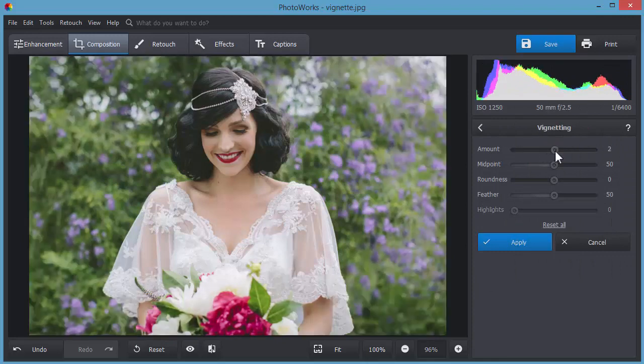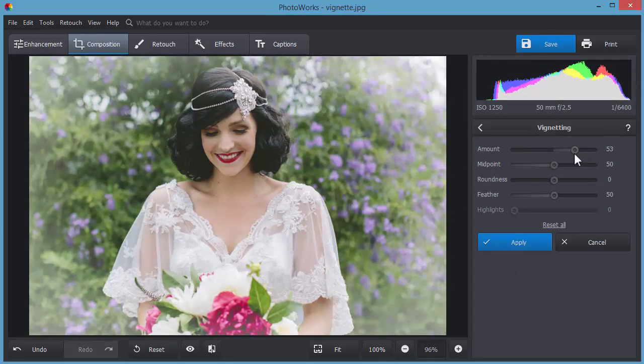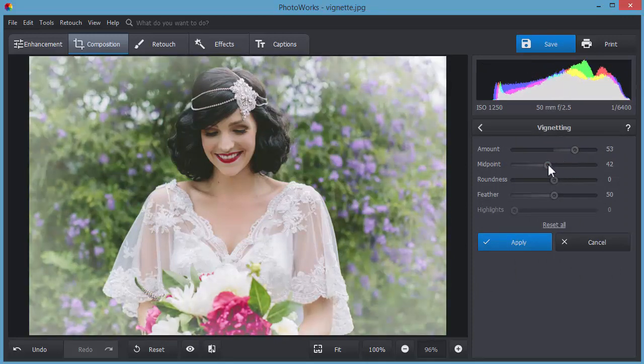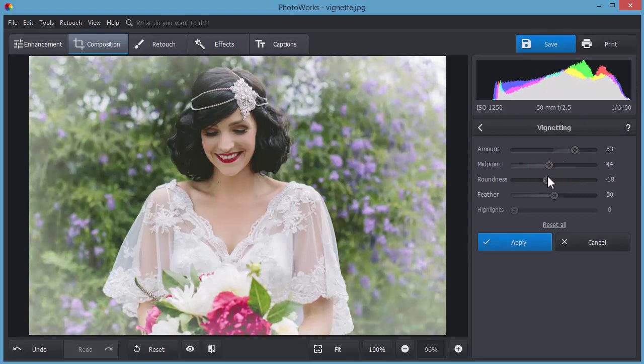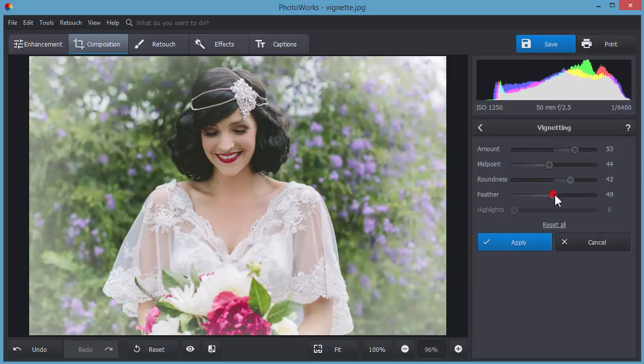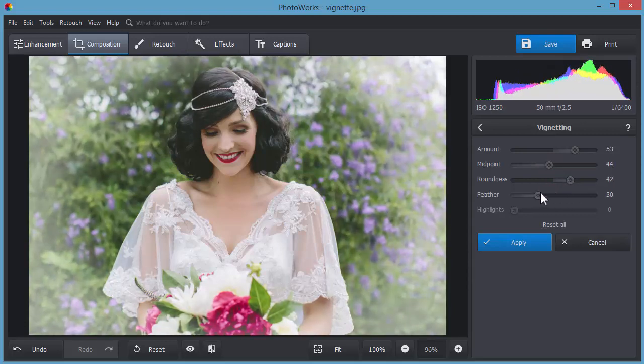Use the vignetting tool on portrait photos to make the composition more centered. Lighten or darken the edges to focus the viewer on the most important parts of your shot.